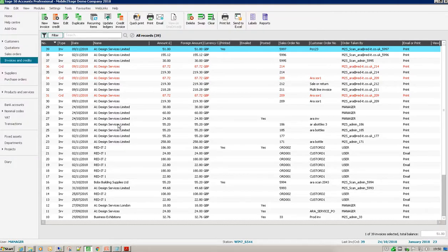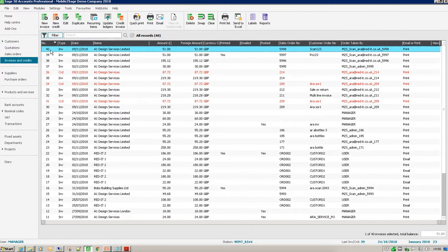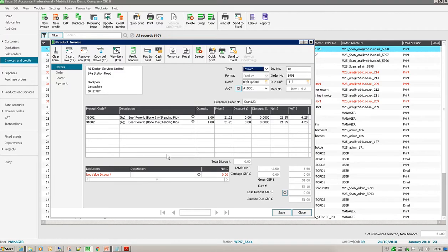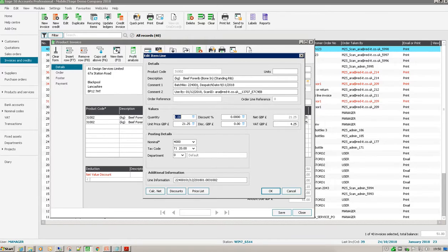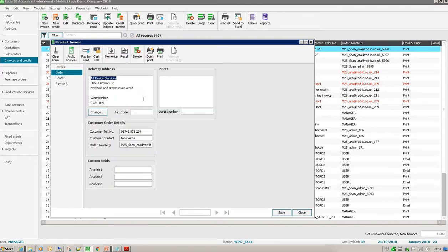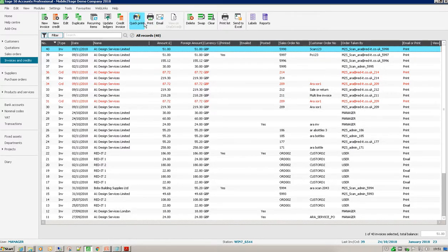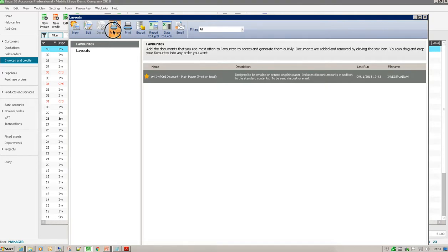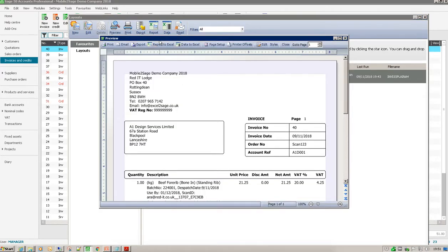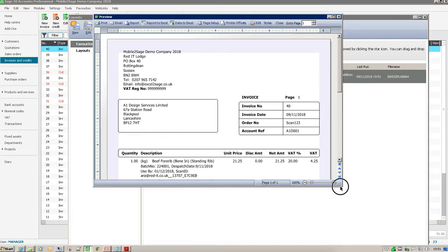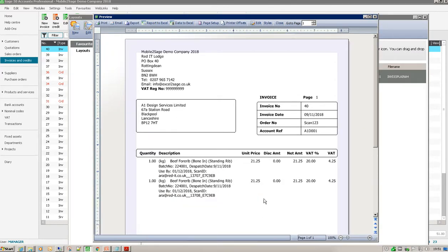Let's go and have a look at that — refresh that — there's invoice 40. If I open that up, those are the two fore rib lines that we just scanned in. We've also enhanced it so that you've got things like batch numbers, the use-by date of the product, and the dispatch date, on top of things like the delivery addresses. And if I do a print preview, we've enhanced Sage to give you traceability information so that your customer can see details of the product, batch numbers, and use-by dates, which they can use in their quality systems internally. Very powerful.